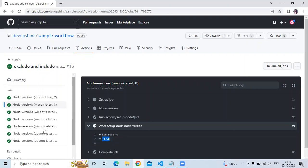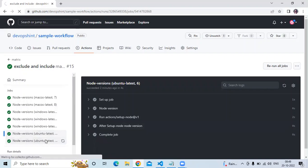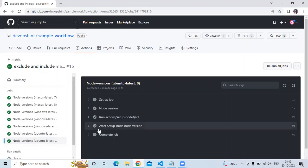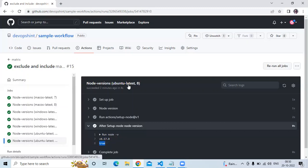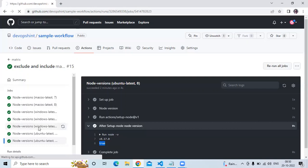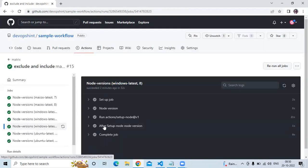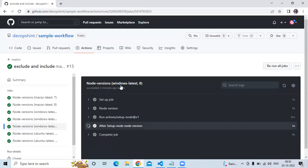Now let's go to the Ubuntu node version 8 job. Going to 'After Set Up Node Version' — as you can see, the value is true because the operating system is Ubuntu latest and the version is 8. If I go to macOS or Windows with node version 8, there is no true value. Let's check Windows latest with node version 8 — see, there is no true value.